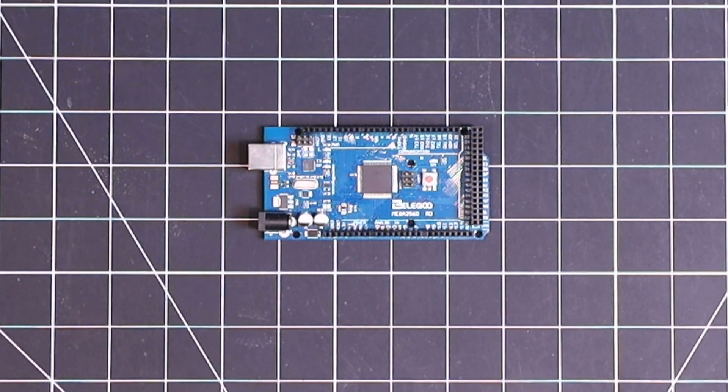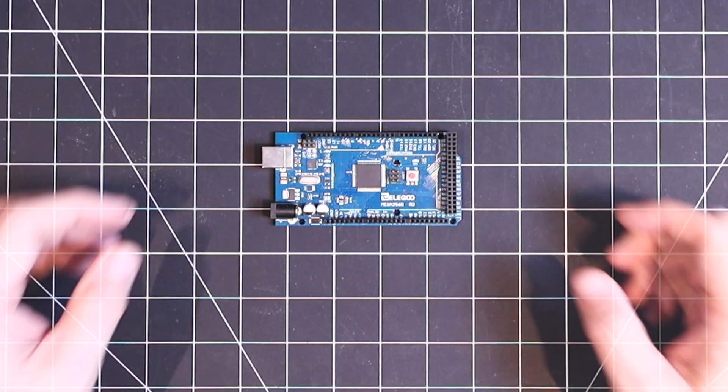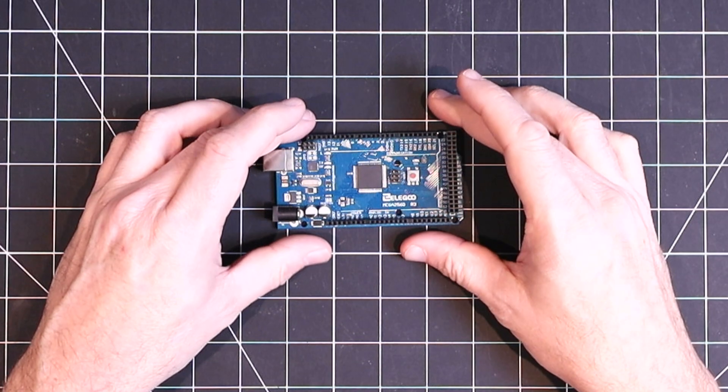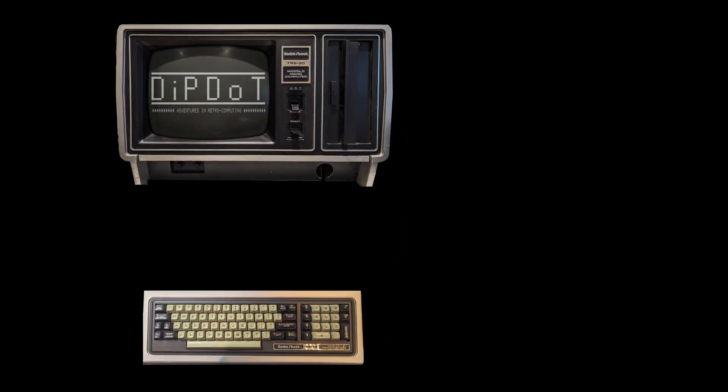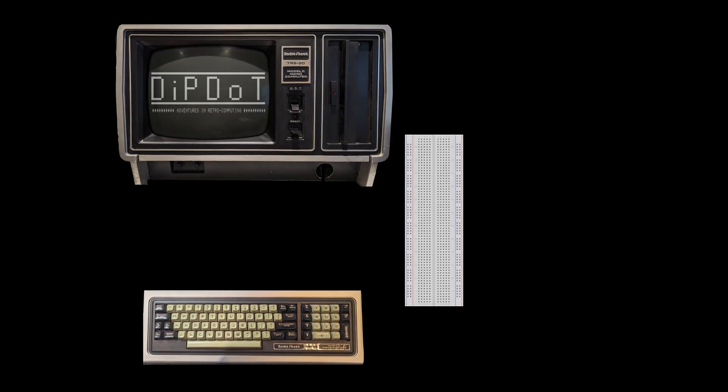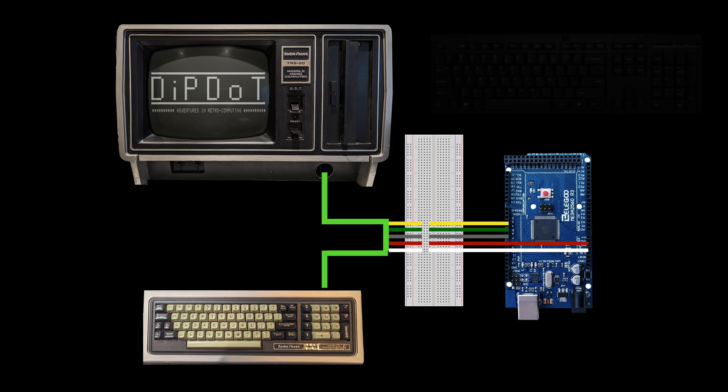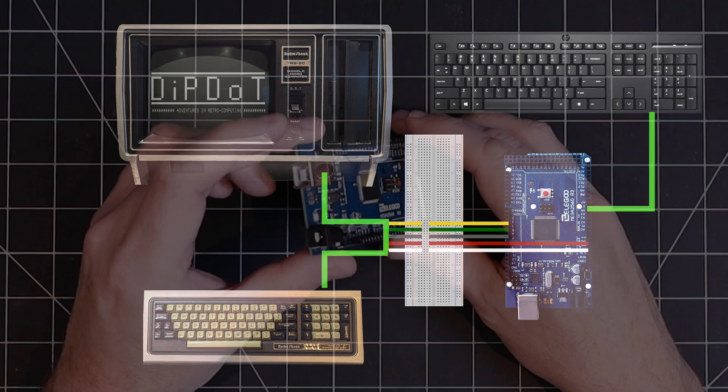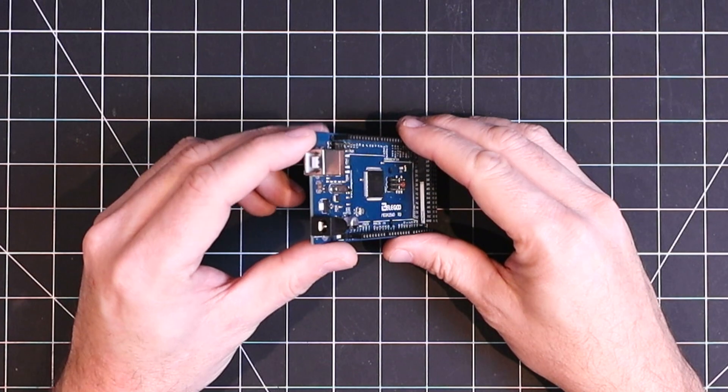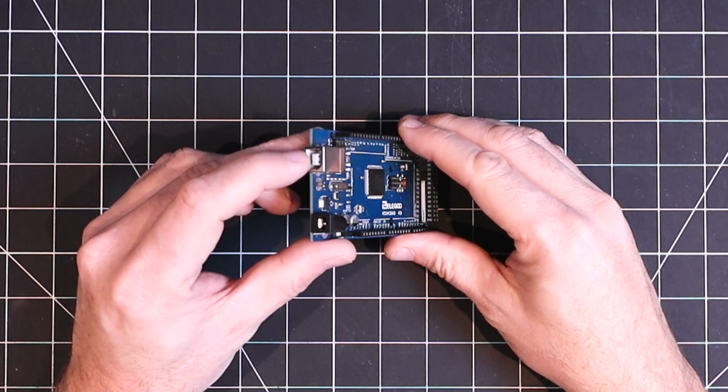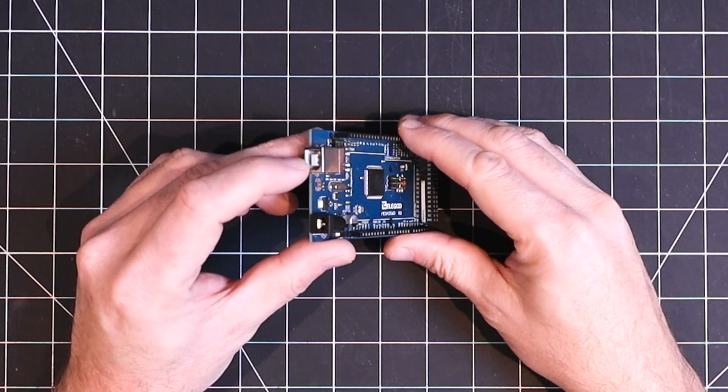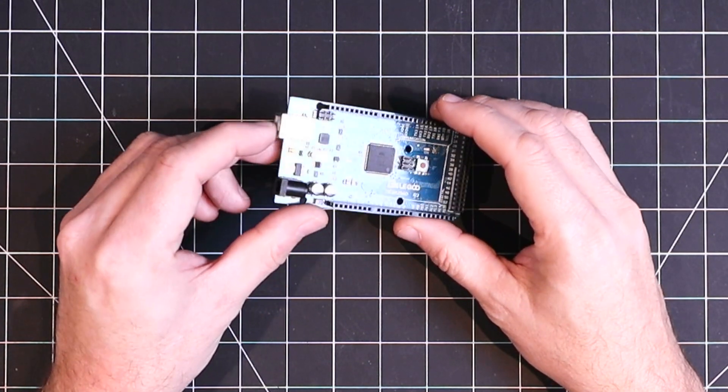In the previous video in this series, we used this Elegoo Arduino knockoff to simulate the keyboard signals for the TRS-80 Model 2. The next steps are to be able to plug any USB keyboard into this device. Now there is this port here, but this is only used for power and serial communications.